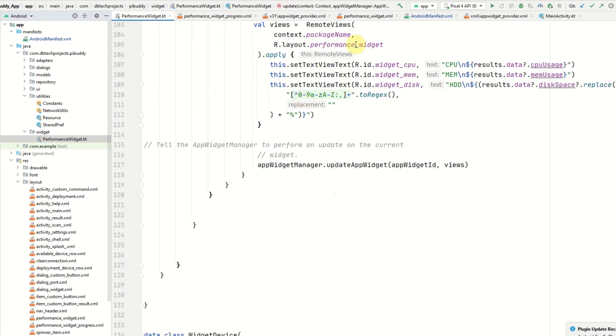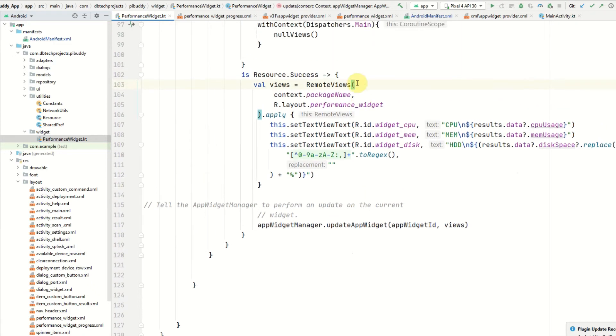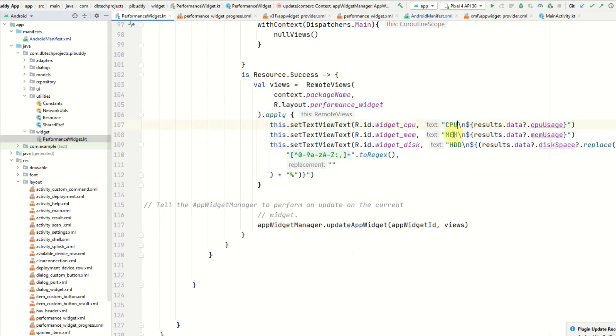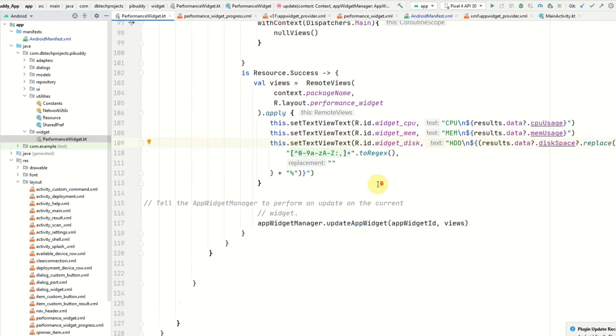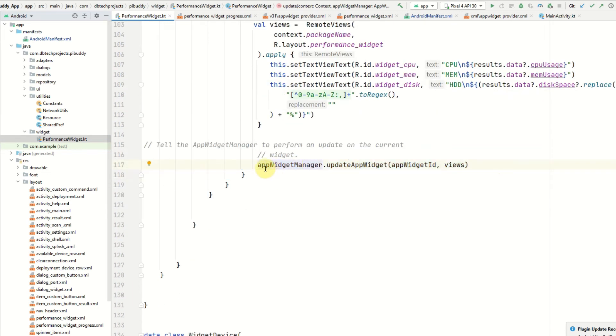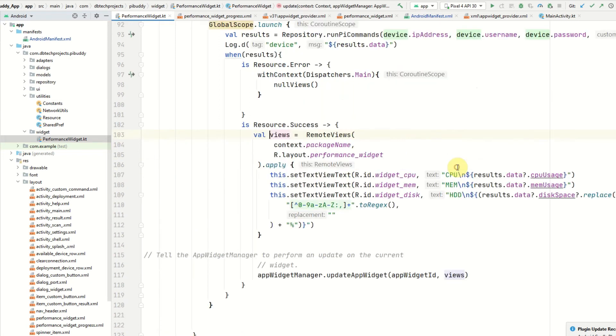If it's successful what we'll do is switch the layout to the normal layout where we have all the text views and then set the text for the CPU, the memory, and the hard drive usage. Once that's all done we'll call the app widget manager and then call the method updateAppWidget, pass in the ID, and then pass in the views.